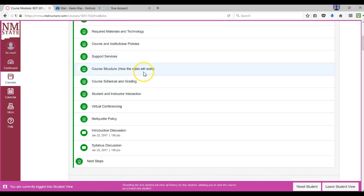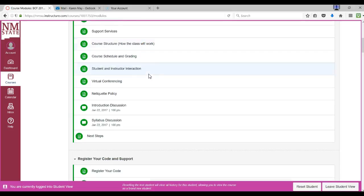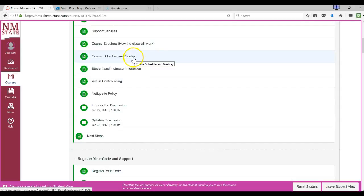Course Structure is how the course will work. It will give you the information for what will be first, second, third, and throughout the semester. Course Schedule and Grading is also in the syllabus.